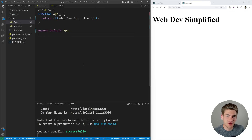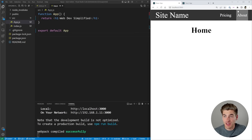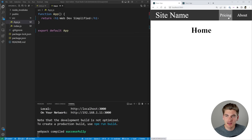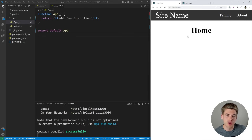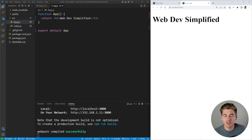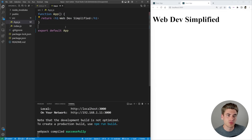Welcome back to Web Dev Simplified. My name's Kyle and my job is to simplify the web for you so you can start building your dream project sooner. In this video we're going to create the navigation you see here, where you have different links, you can click on them, and the active link is highlighted. To get started I just have a boilerplate Create React App with all the unnecessary code deleted, leaving a simple h1.